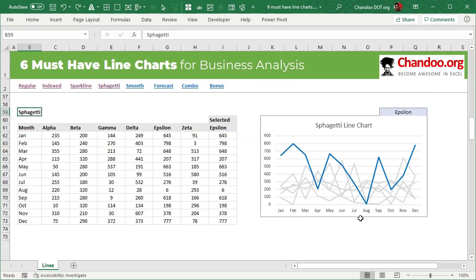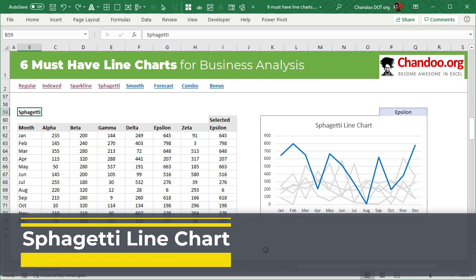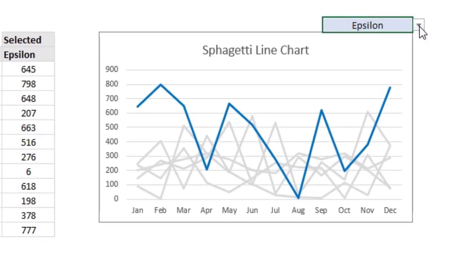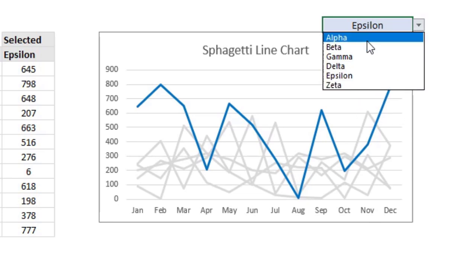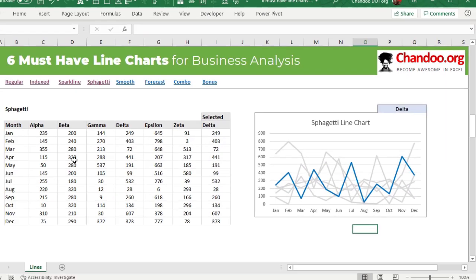The third one is a spaghetti chart. This is useful to visualize everything as a backdrop and a highlighted value in the foreground. Here I have made an interactive spaghetti chart that highlights the epsilon performance against the rest of the data. You can use data validation — which is what I used here — or form controls or slicers or other interactive features in Excel to create these kinds of spaghetti charts. So you can just select something and it gets highlighted. How do you create such a chart?